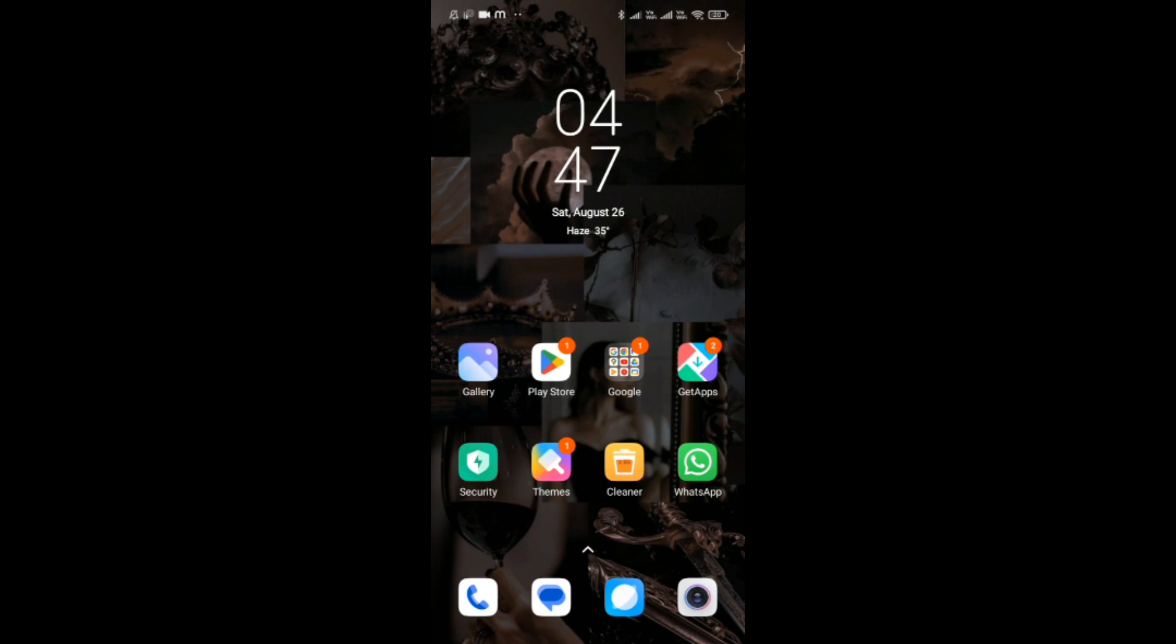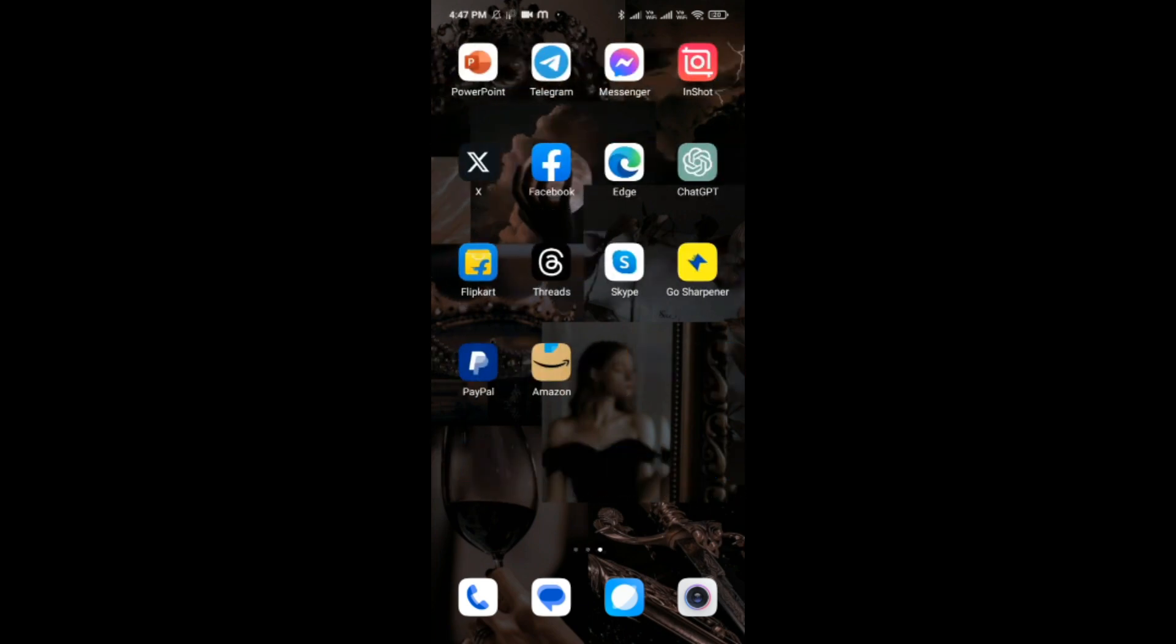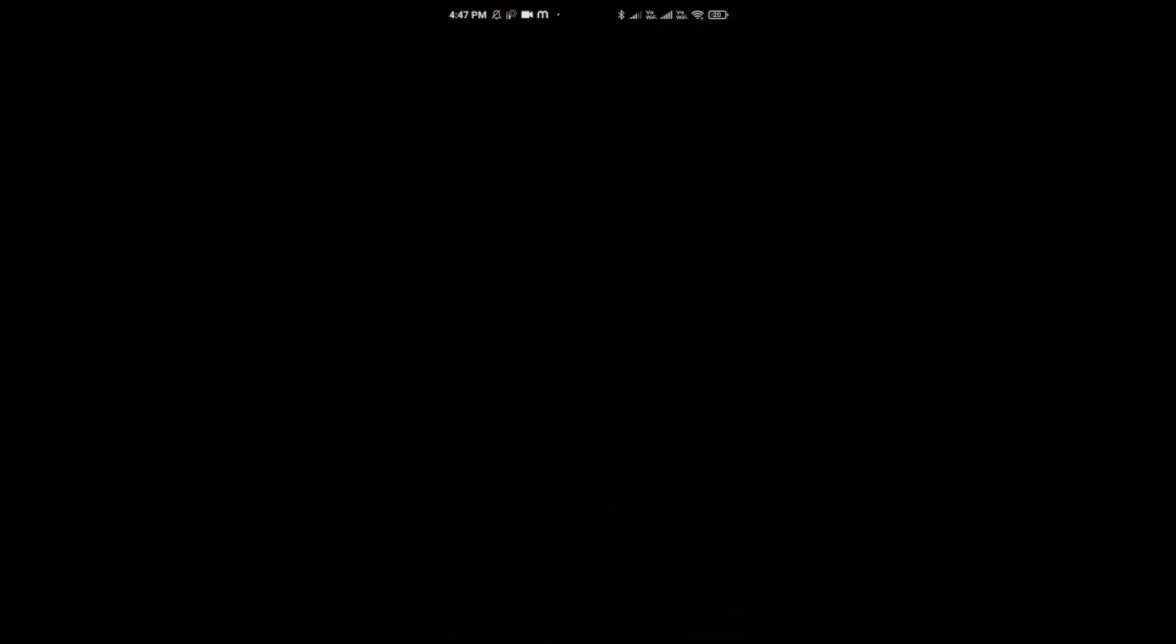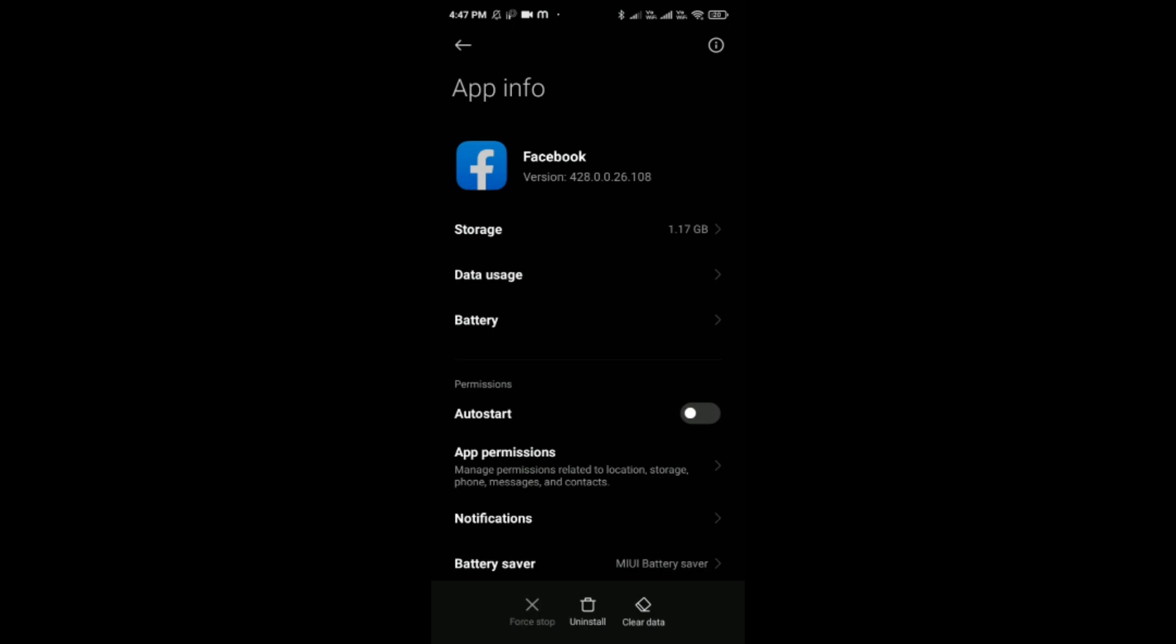Just press on your Facebook application and then click on App Info, which is the option between Share and Remove. Here you would be able to see an option called App Permissions.